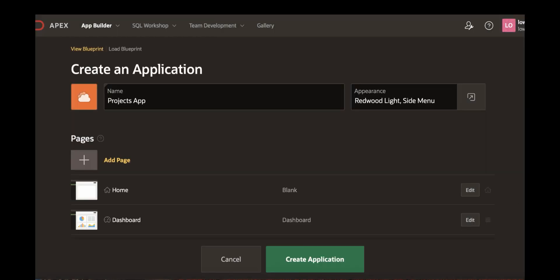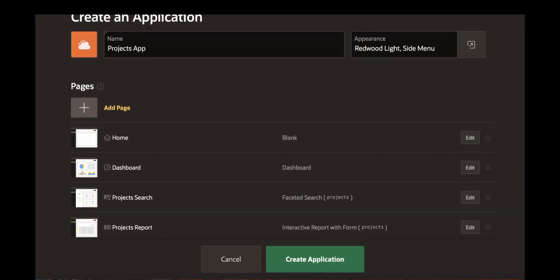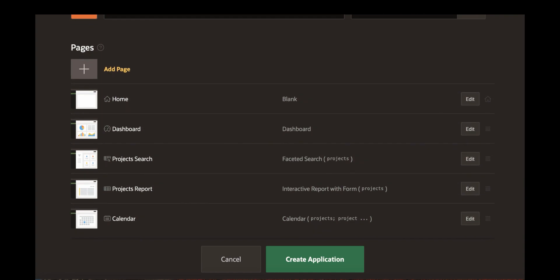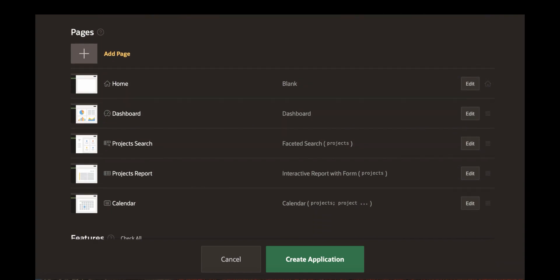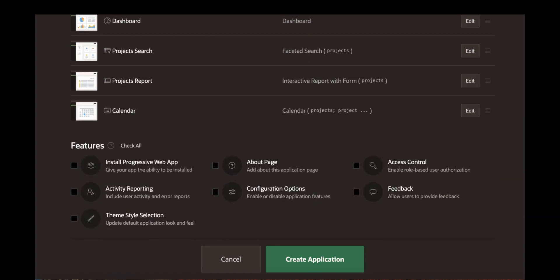Now scroll down a bit. And you see here a couple of pages provided by Apex. You see home page, dashboard page and the faceted search page here. And then an interactive report with form projects report is created.